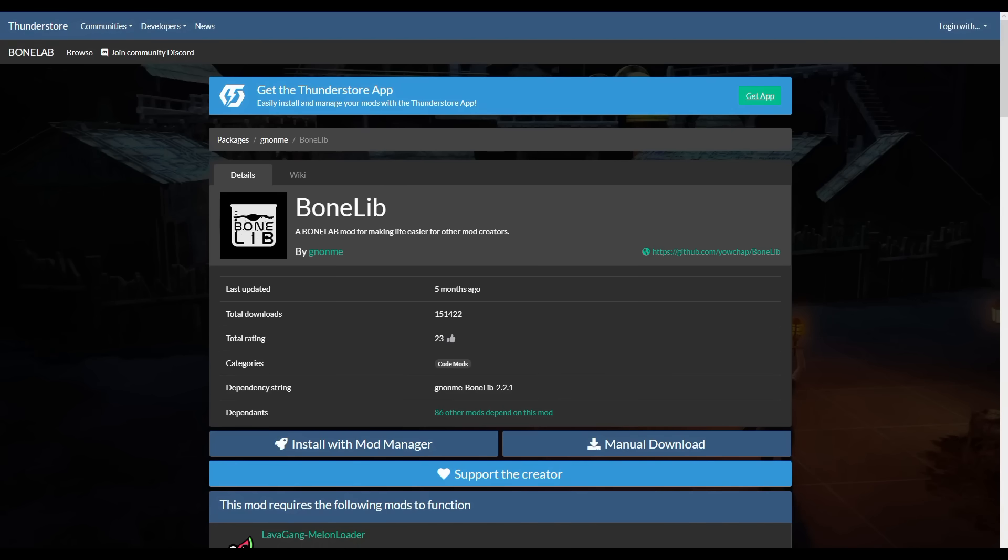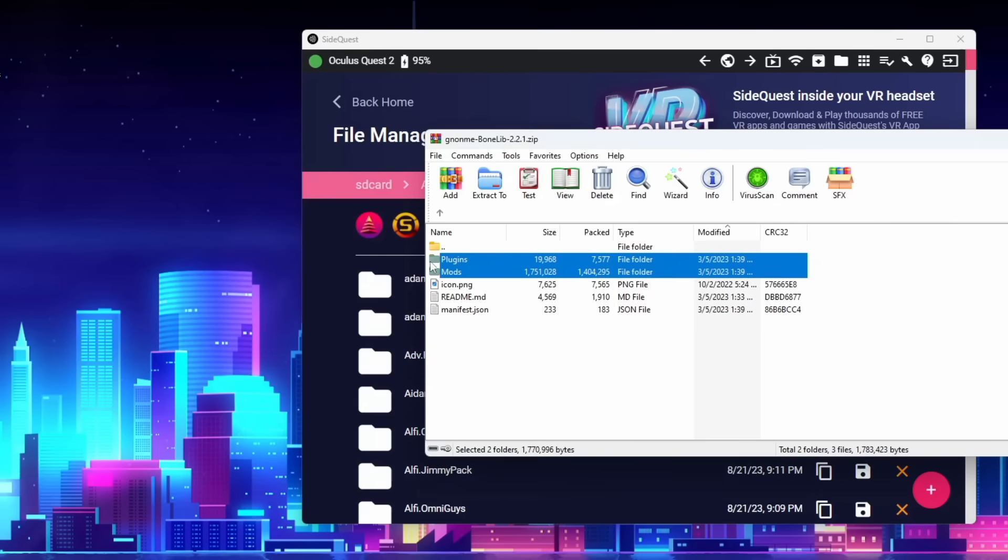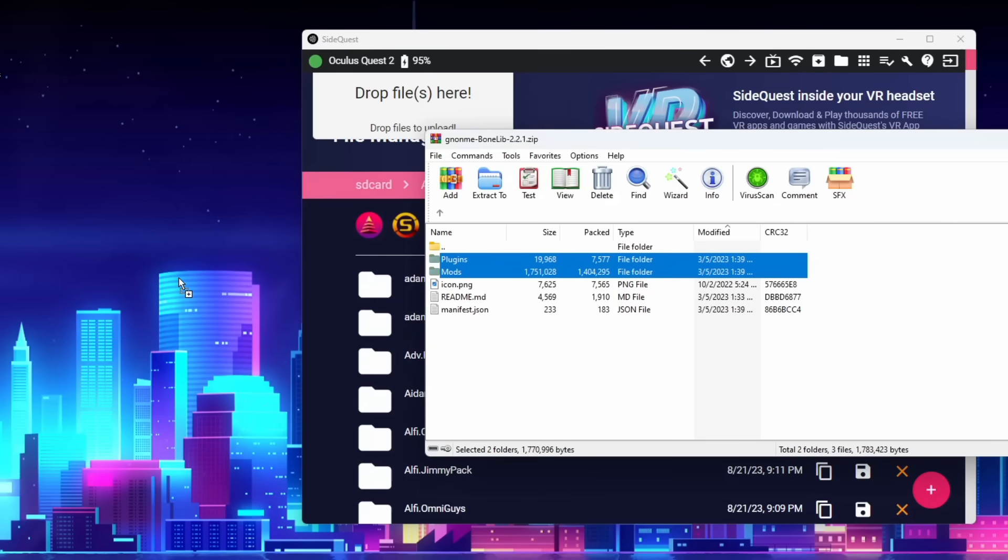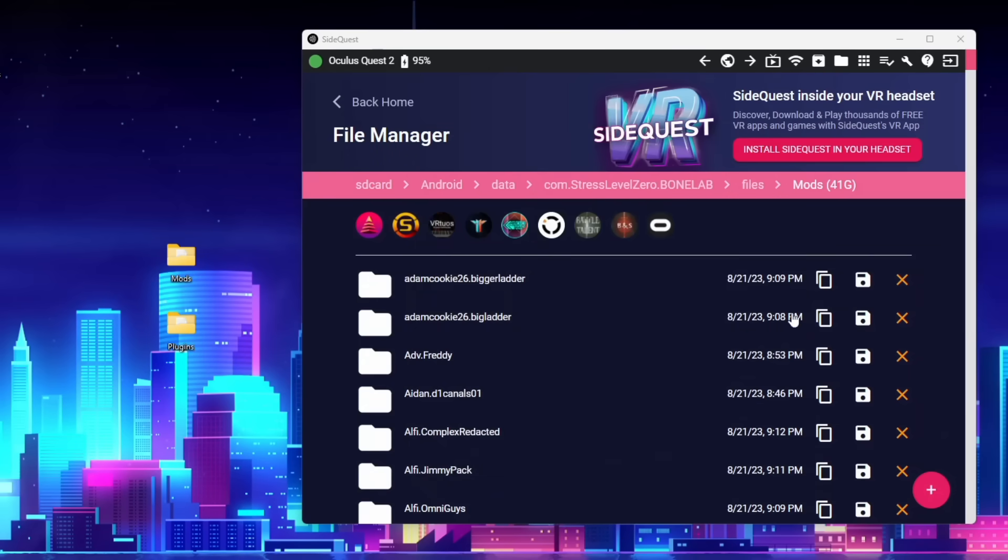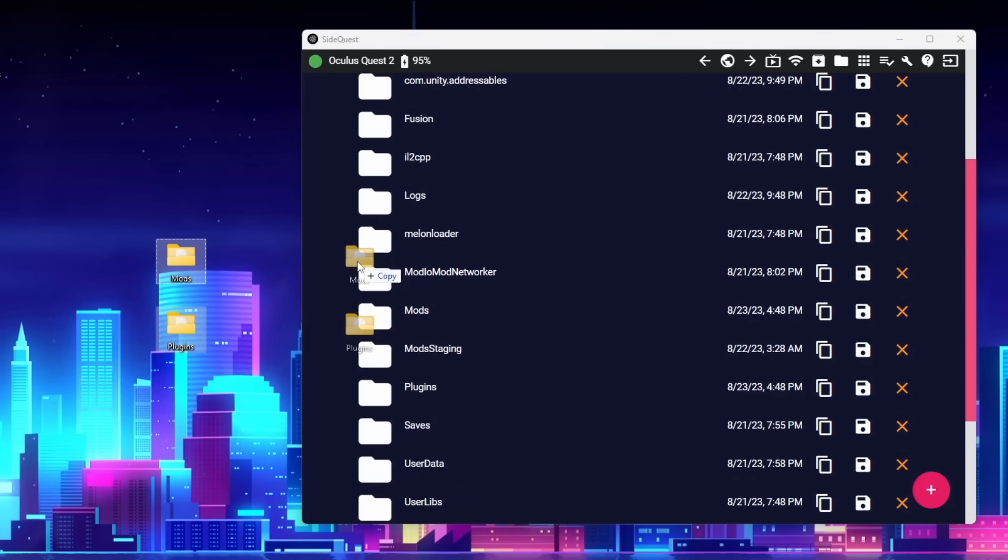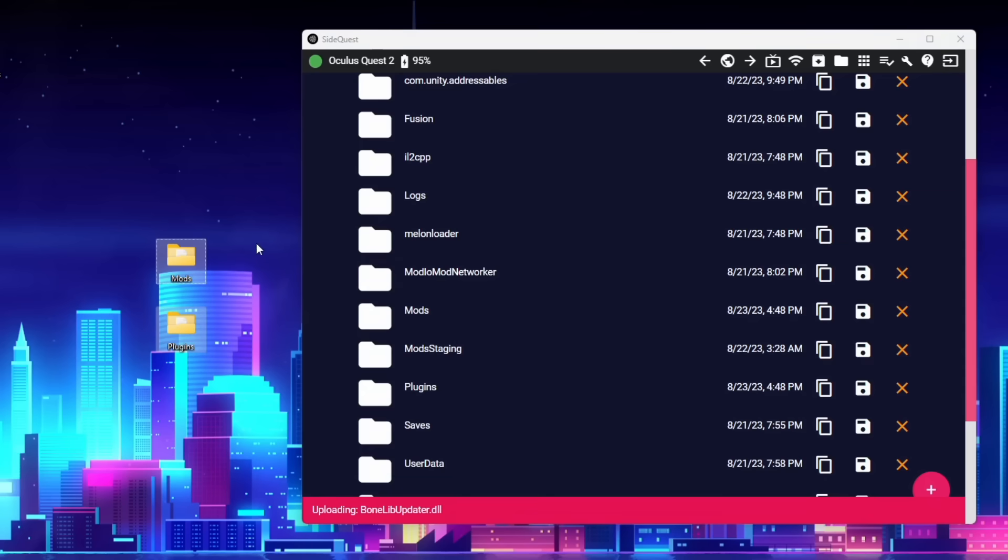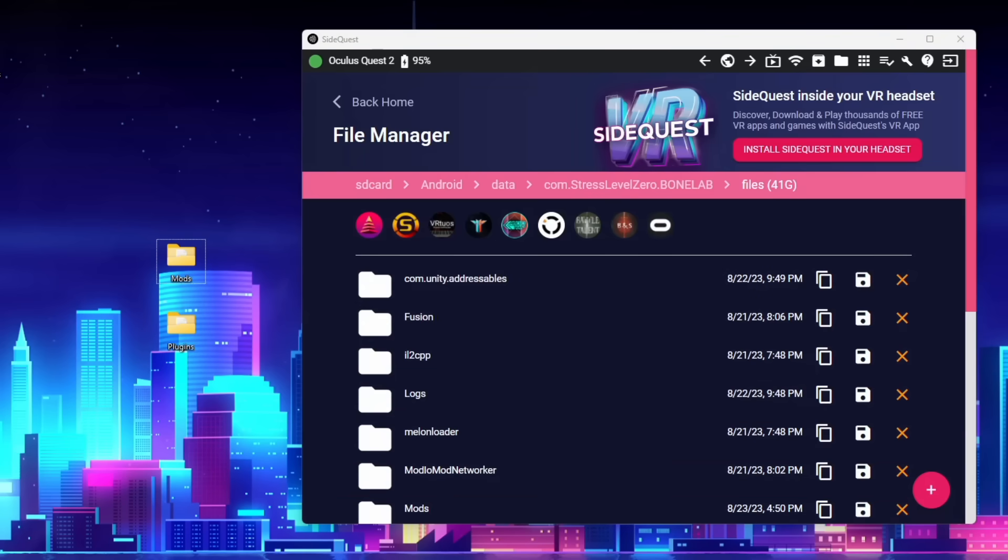Now click the sixth link in the description and you'll be taken to the ThunderStore page for BoneLib. Click on manual download and the newest version will be downloaded. Make sure you save this somewhere you'll remember and extract the mods and plugins folder somewhere you'll also remember. And then back here on this folder we're going to drag and drop mods and plugins to the same spot we dragged and dropped BoneLab Fusion mods and plugins. And this will automatically put everything in its proper place once again.